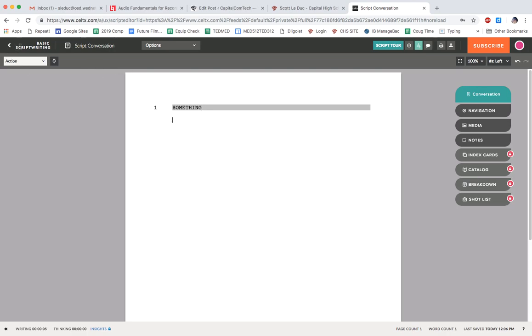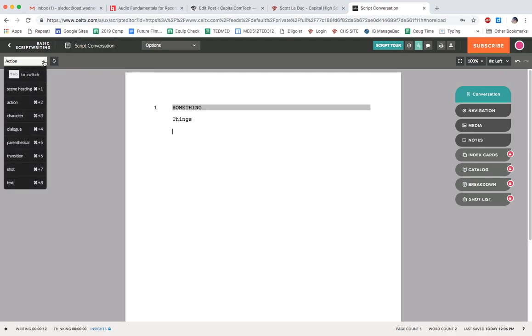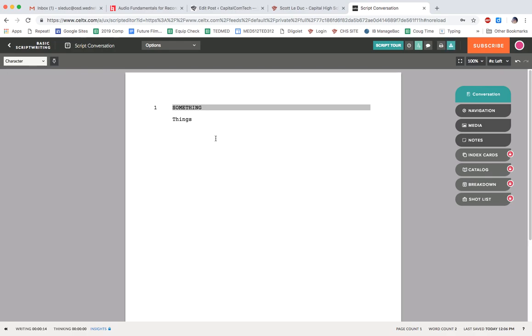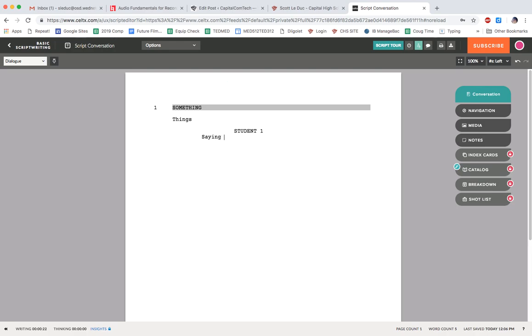When I hit enter, it automatically takes me to action. And I can then type that. When I hit enter again, maybe I want to jump into now have a character. So I would have student one. I hit enter, it automatically switches me to dialogue. And what I do is type in whatever I want.